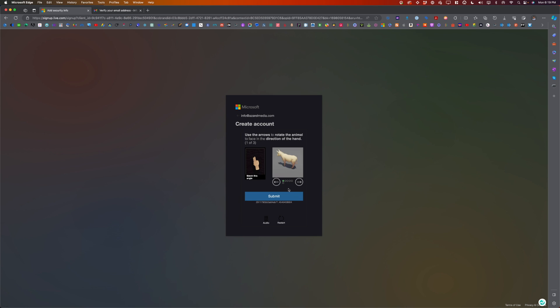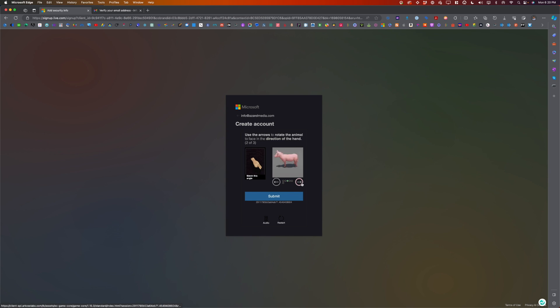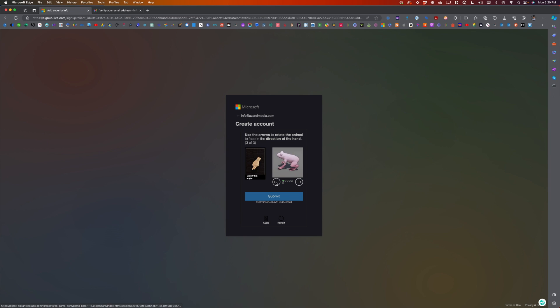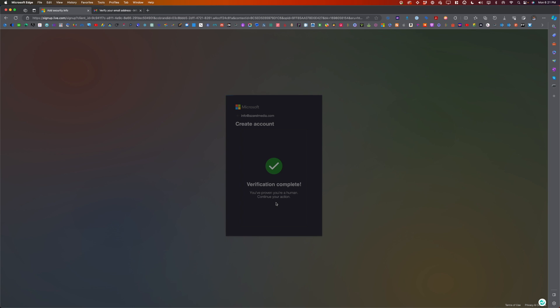For this one, this is going to be a bit tricky. This will be a puzzle, some sort of a captcha, just to verify that we're not a robot. Verification is complete. We now have successfully created our Microsoft Rewards account.